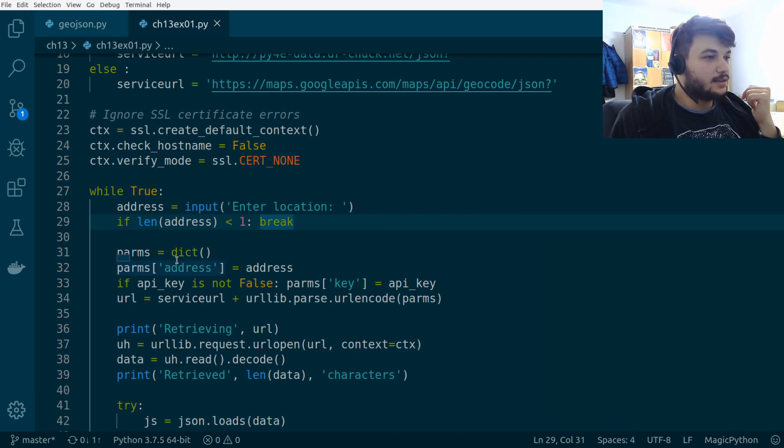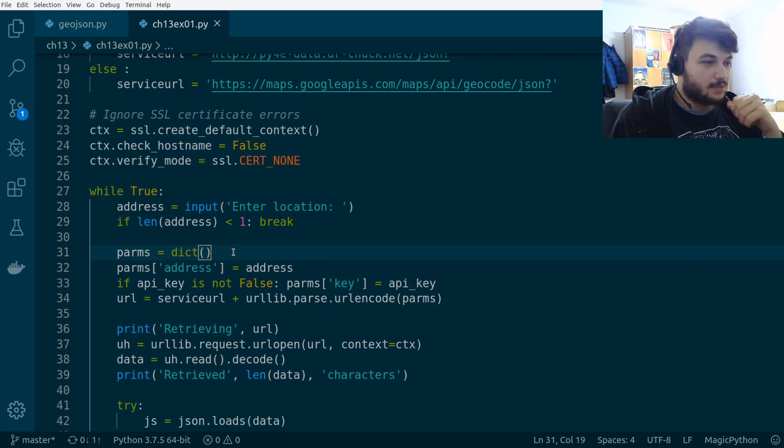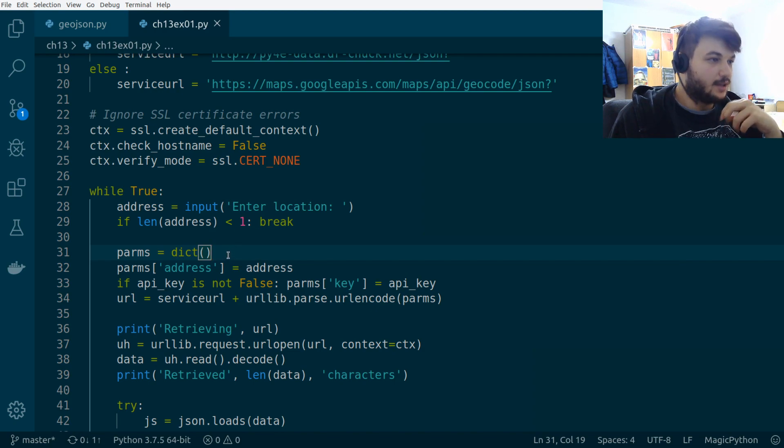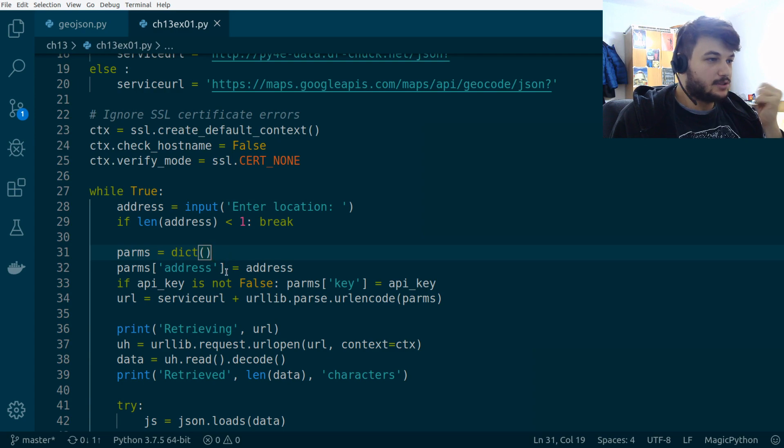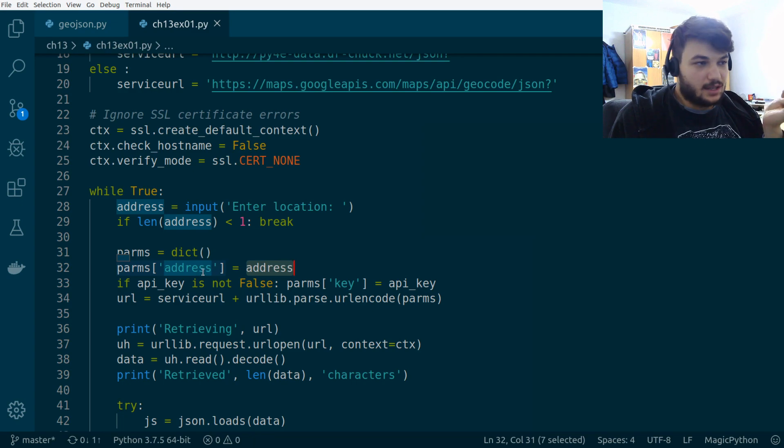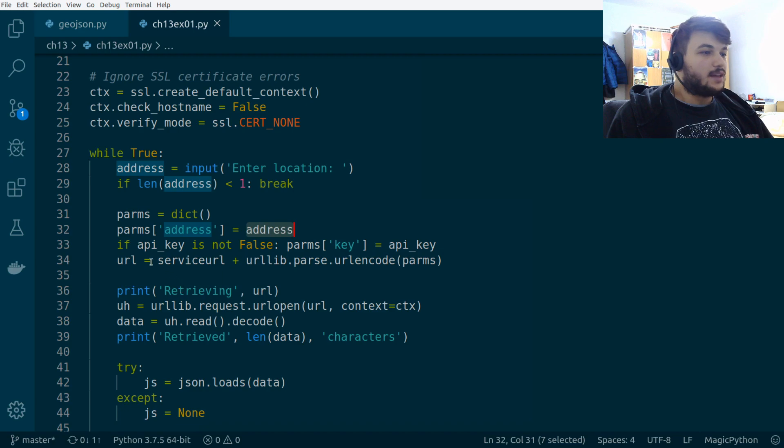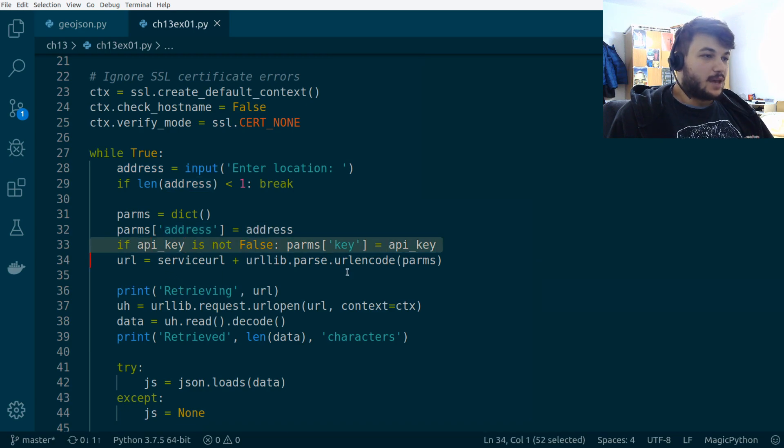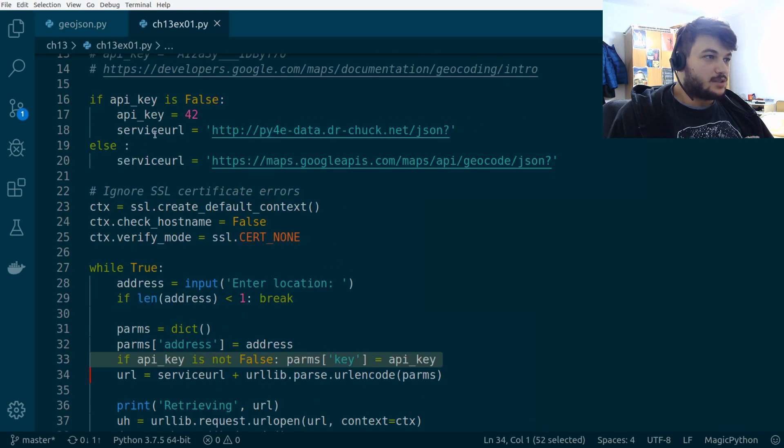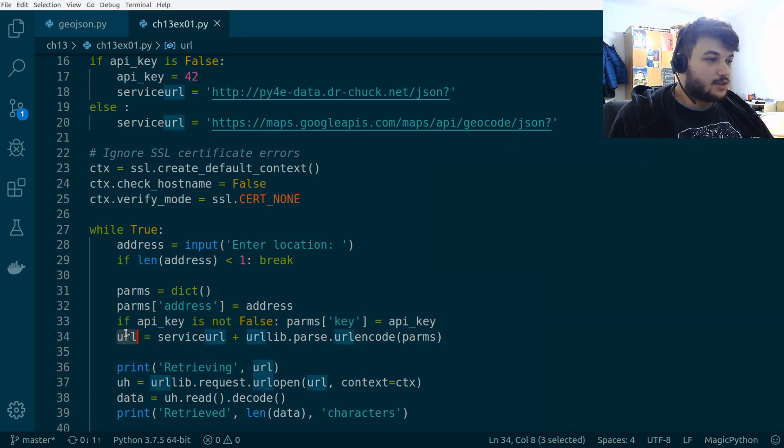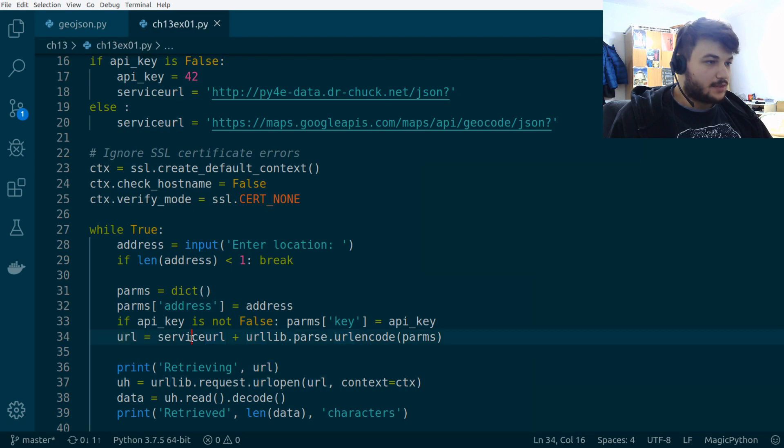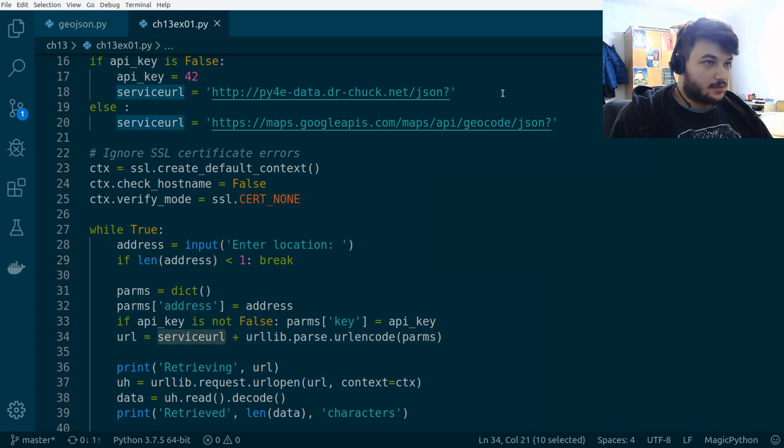We create an empty dictionary right here for the parameters, and we assign an address key with the address that we get from the user. Then, right here, we just check for the API keys, which is done by this part here. And we construct the URL we want to request to the Google API. The service URL is this one. In this case...